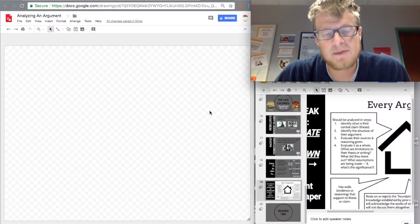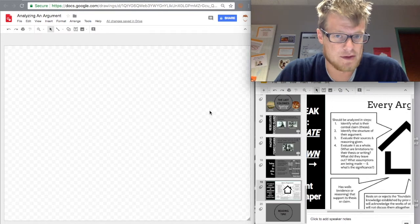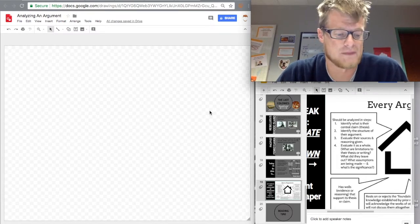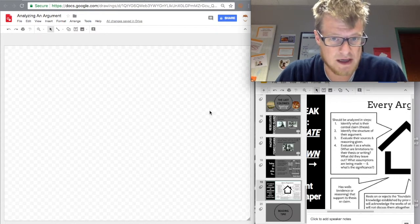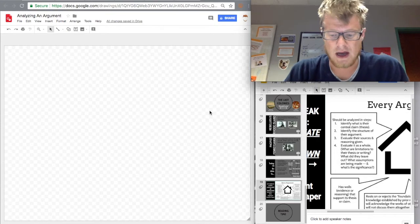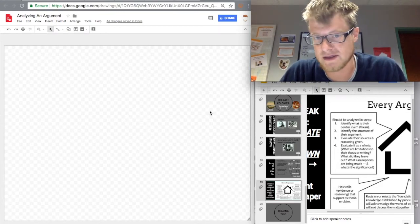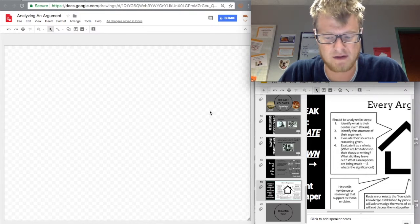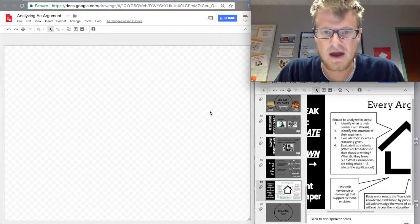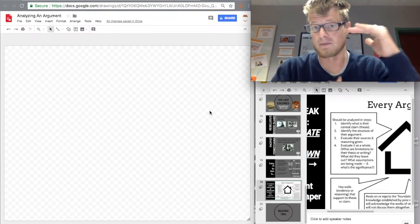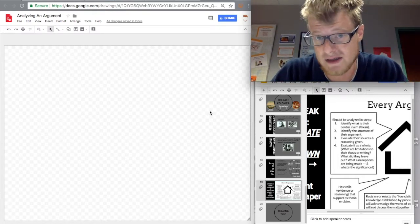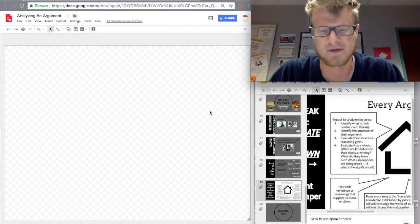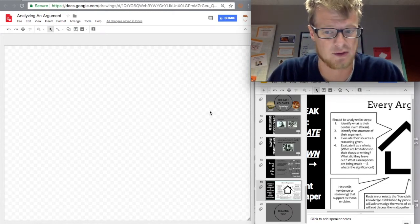Hey there, guys. Mr. Ridgway here. I'm going to be making this video to help you understand how we analyze an argument. You could use this for history, English, science, or any kind of nonfiction text. This skill of analysis is really important — we're going to use it in a whole bunch of contexts. The focus of this video is how you look at an argument beyond just finding it and being done.